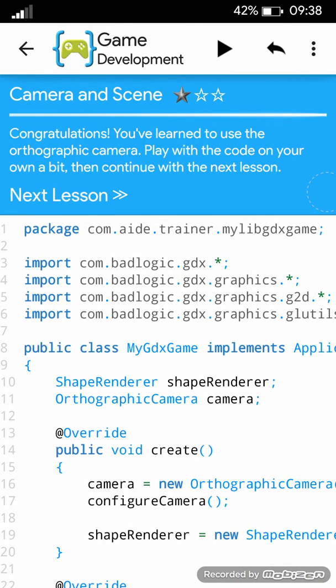Congratulations! You've learned to use the orthographic camera. Play with the code on your own a bit then continue with the next lesson.